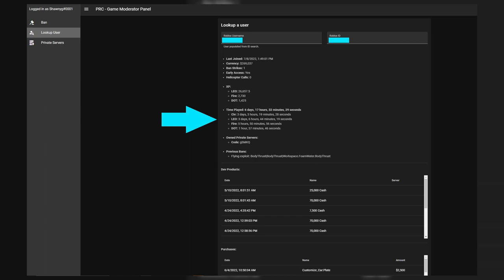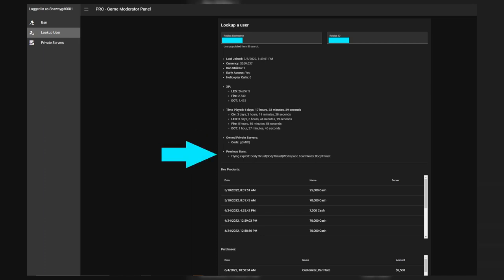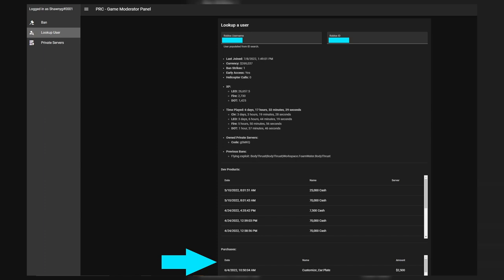It also shows how long you've spent on specific teams: civilian, law enforcement officer, fire, and DOT. Additionally, it shows what private servers you own along with the codes to those private servers. Previous bans are listed too — one user was banned for flying exploit. It also shows dev products and what you've bought in-game, including game passes and cash purchases with dates and times, as well as in-game purchases like car license plates. This is useful for moderators to confirm whether a player actually purchased something they claim they didn't receive.